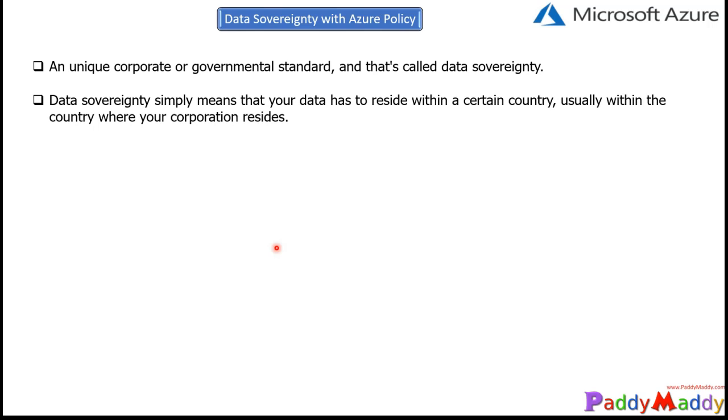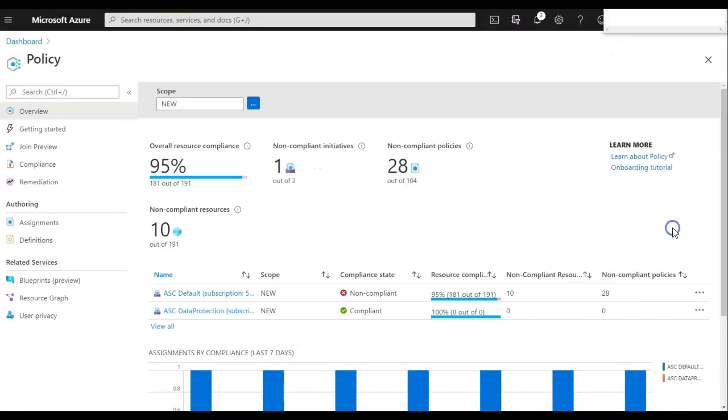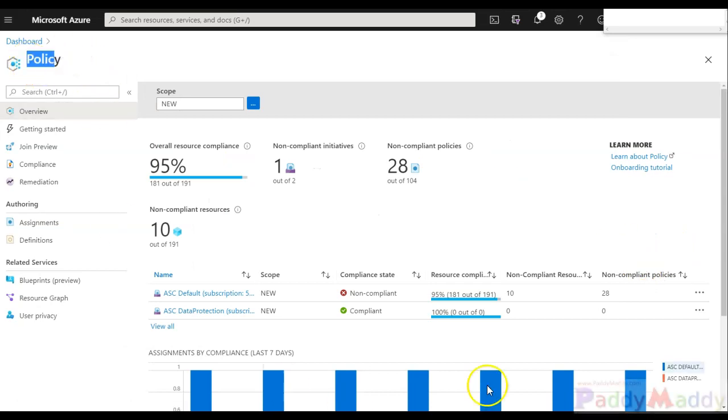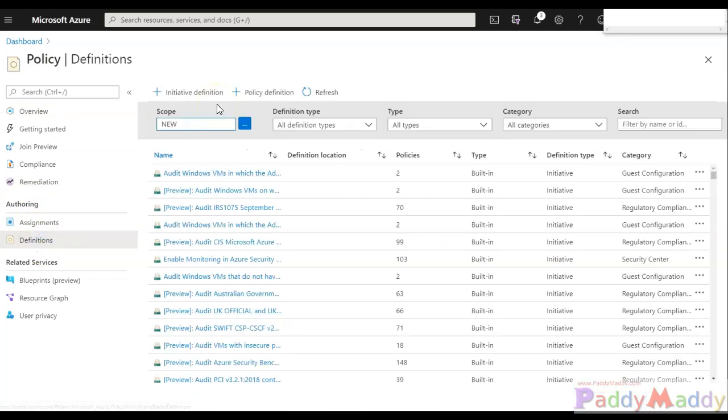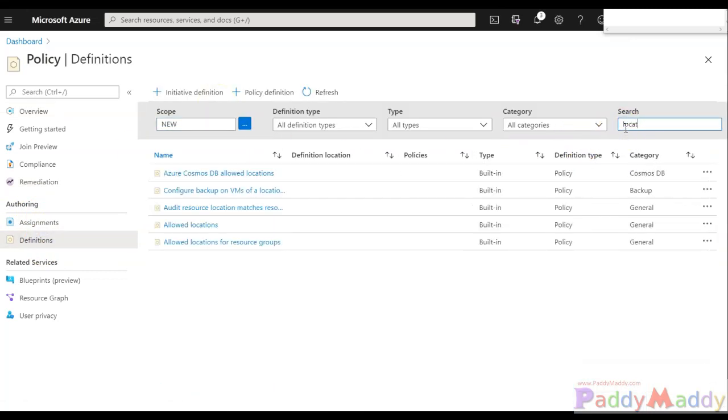And let's implement this because this policy, most of the time, you can see within the AZ-500 exam. From the Microsoft Azure portal, I have navigated to Policy. And then from the authoring pane, you can go for the definitions and look for the location specific. So you have at least three different policies for the location specific.